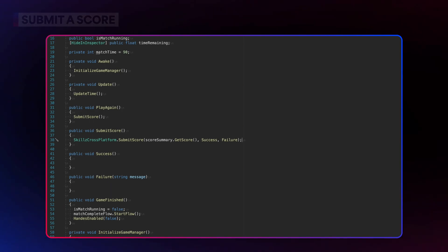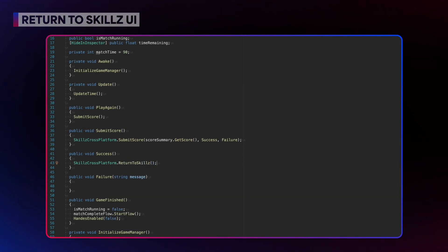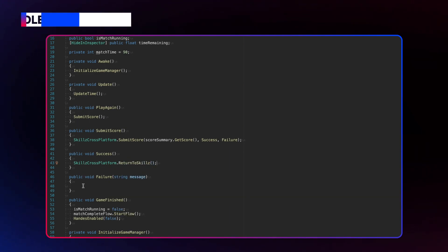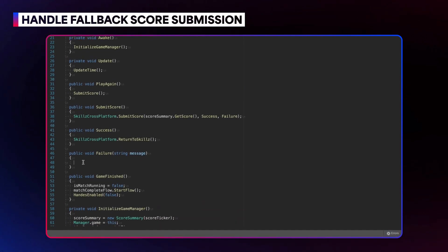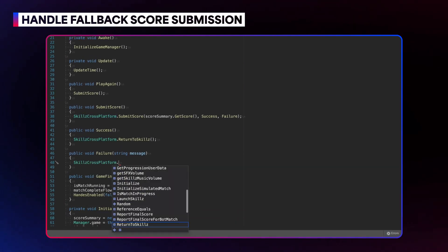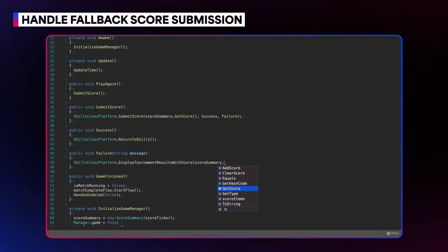If the submission is successful, call Return to Skills, which will take the player back to the skills UI. If the submission fails for some reason, you will need to do a fallback score submission by calling the Display Tournament Results with Score method. This will return the player to the skills UI and ensure their score won't be lost.